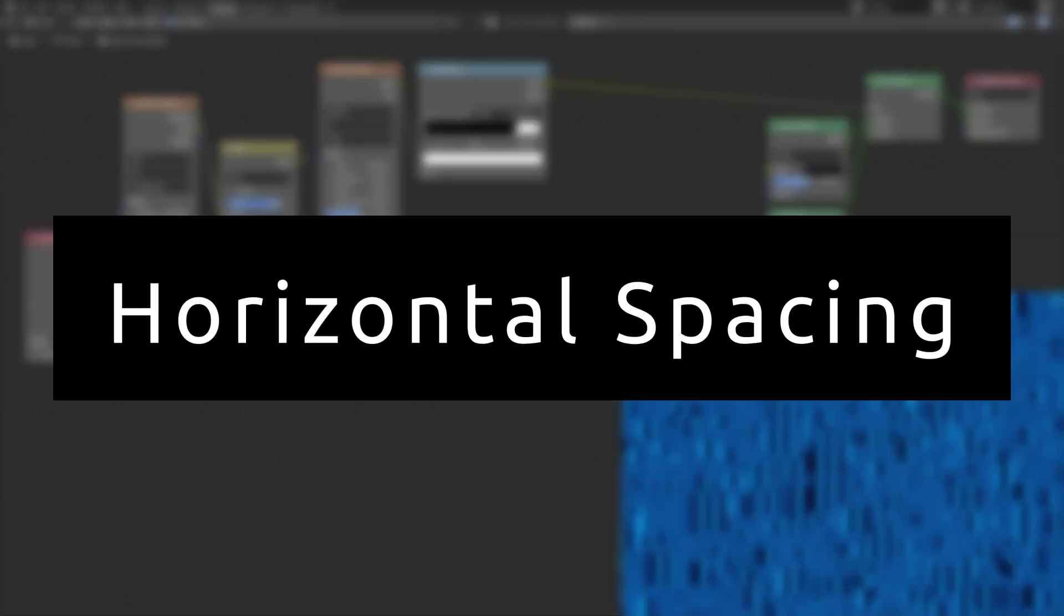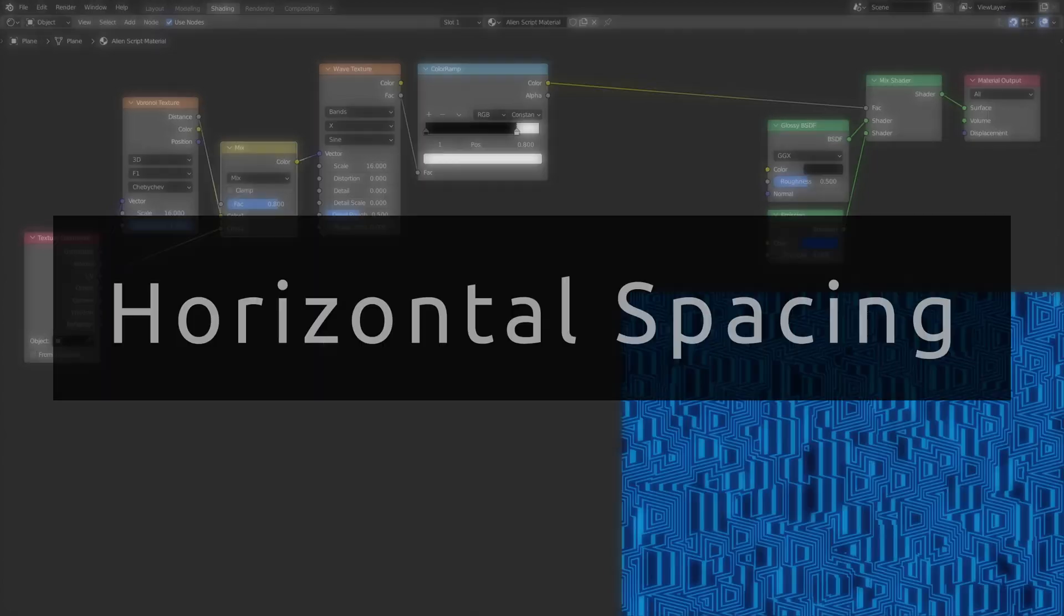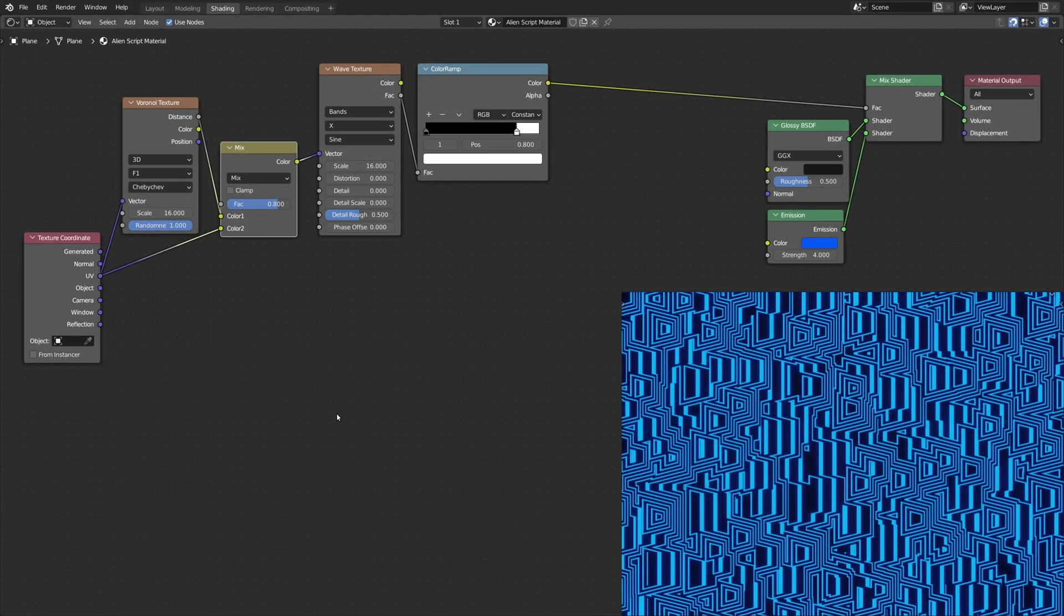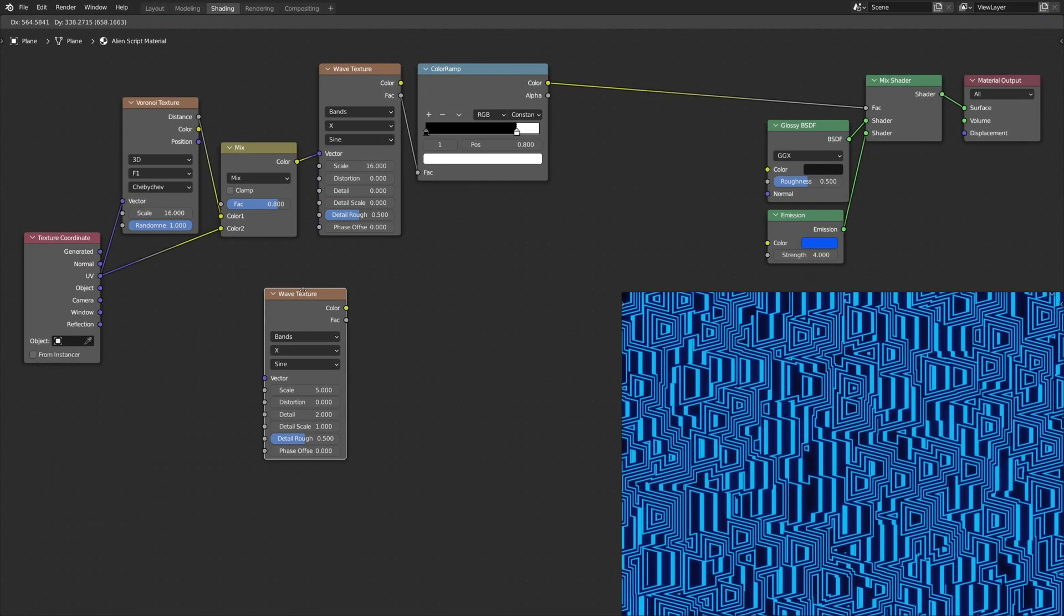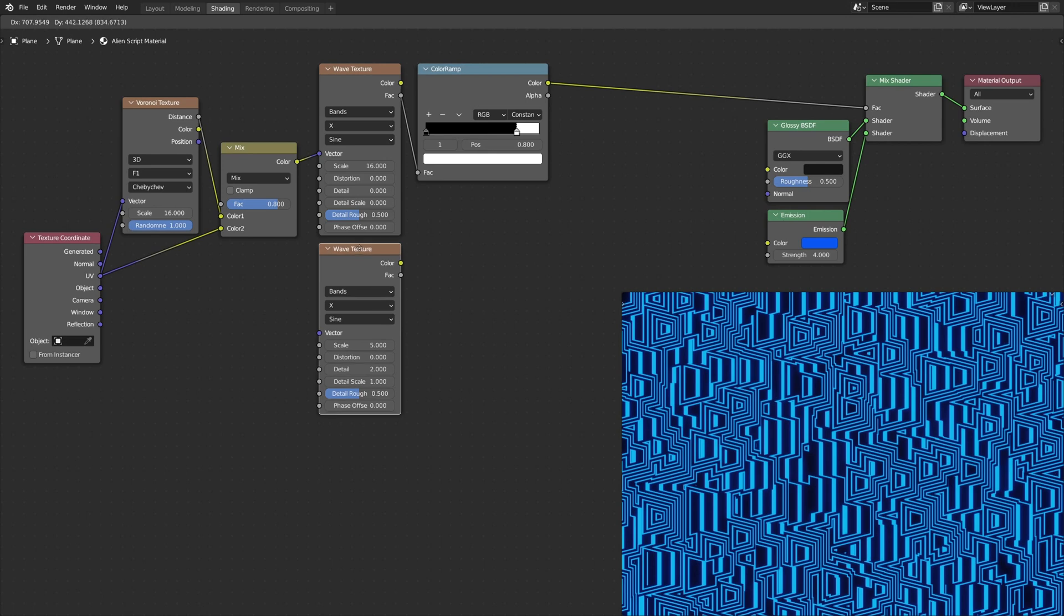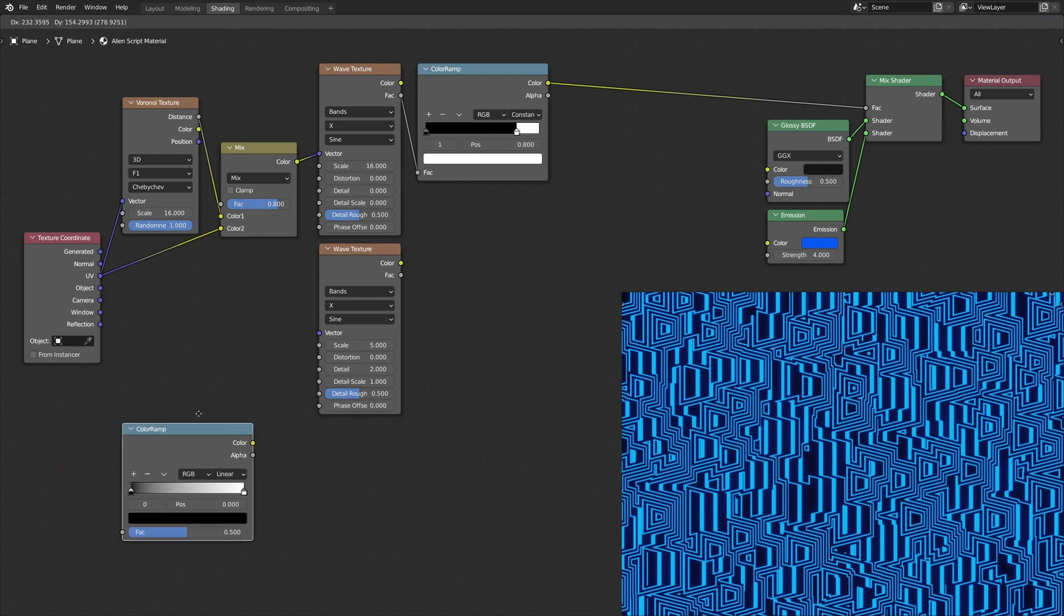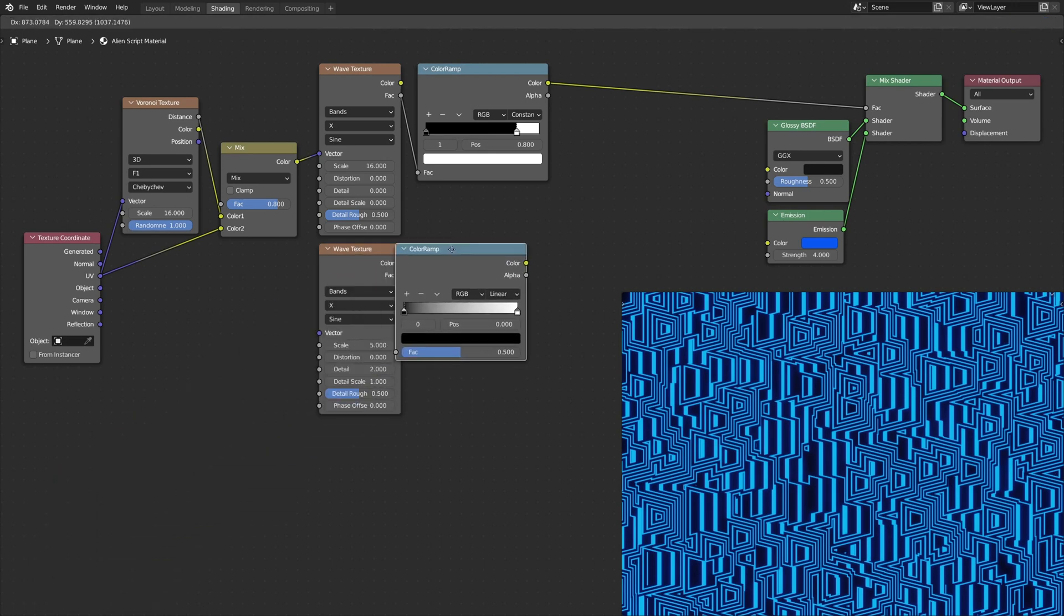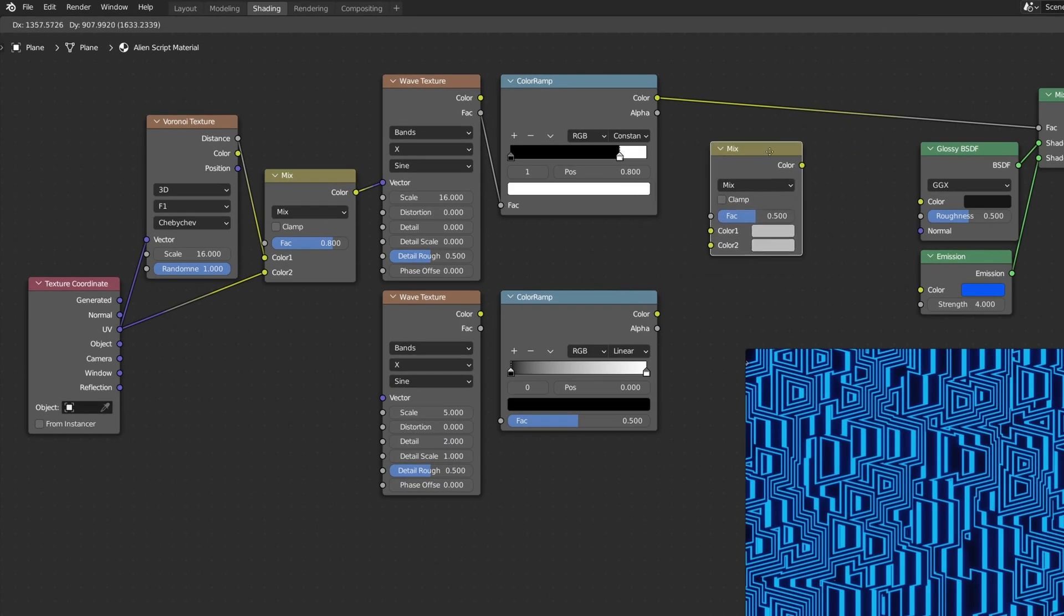Next, to create horizontal spacing between the symbols, add a wave texture node, a color ramp node, and a mix RGB node.